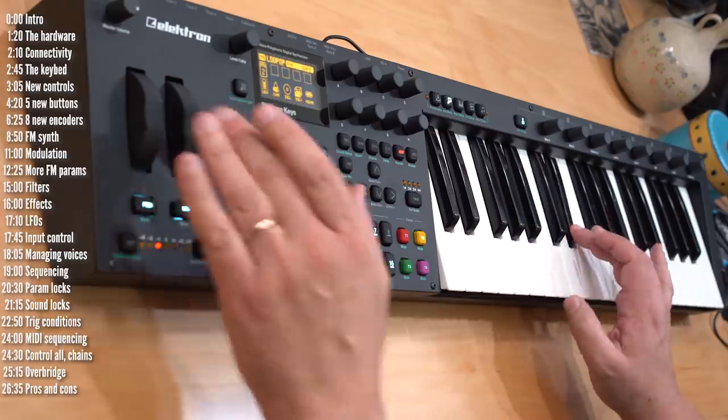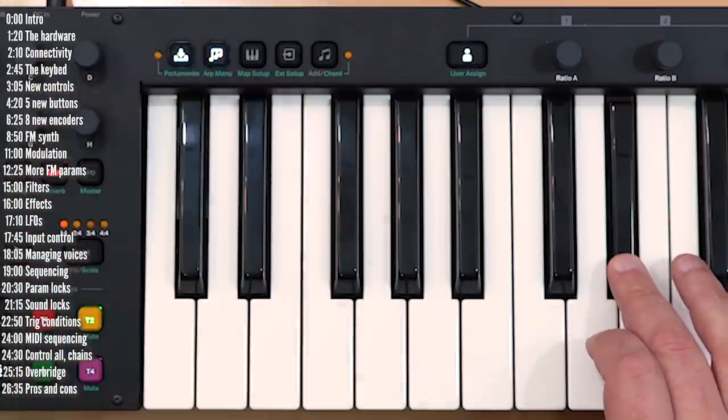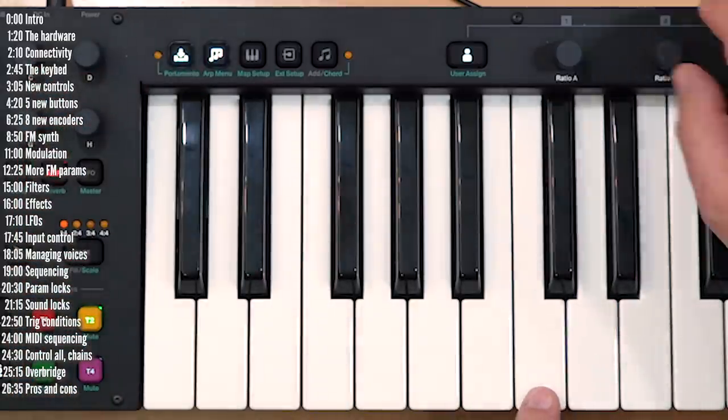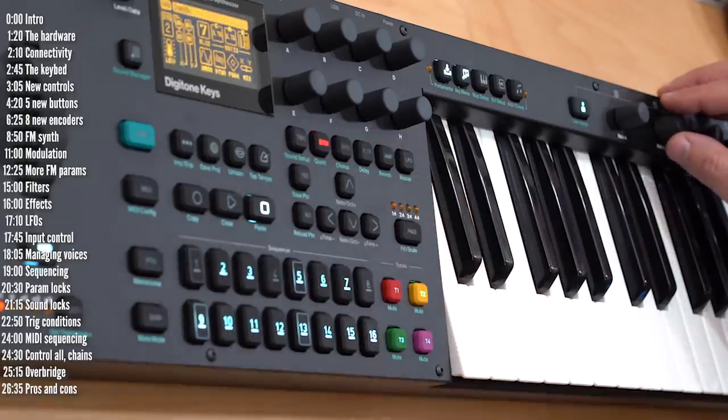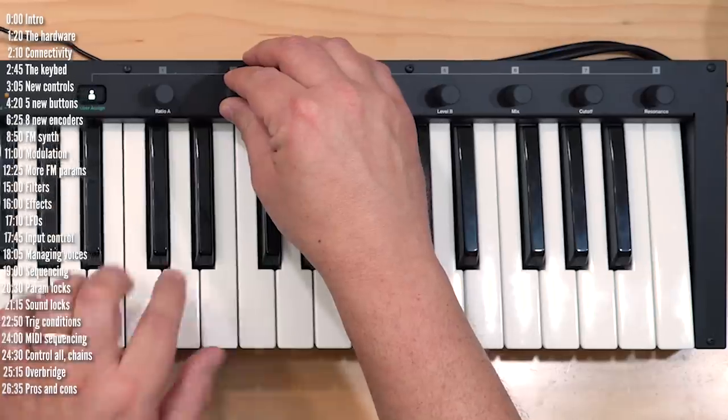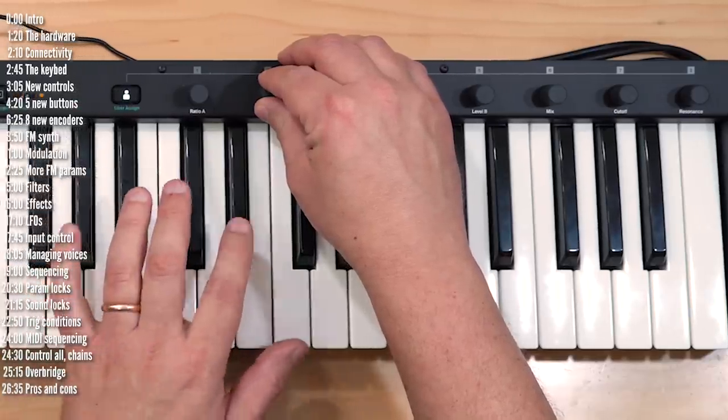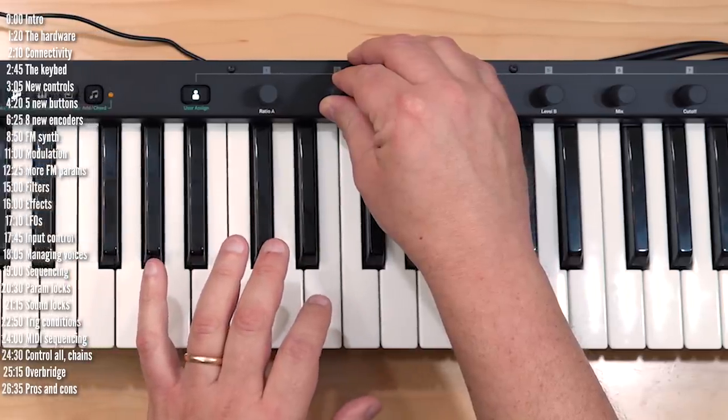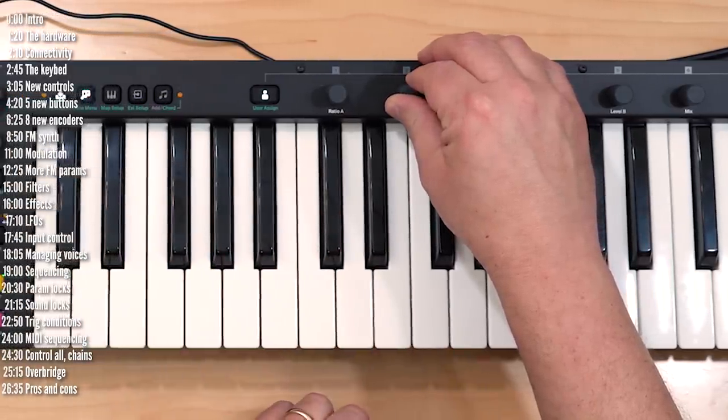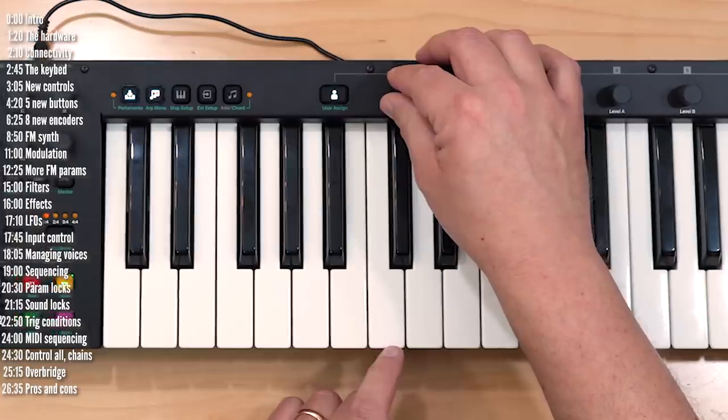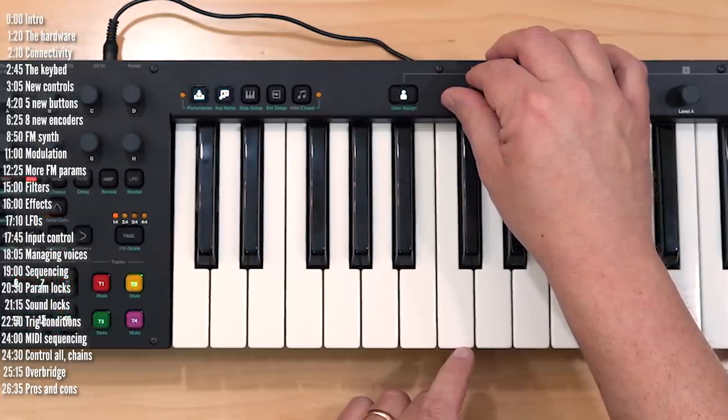Also new is a hold function for each of the four tracks separately, and these eight new encoders which make the synth much more accessible.